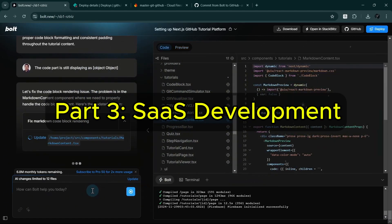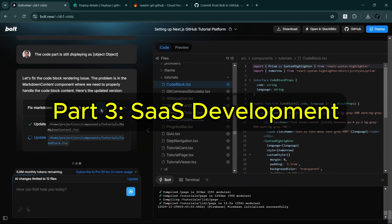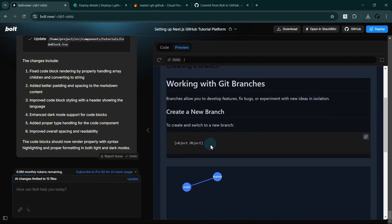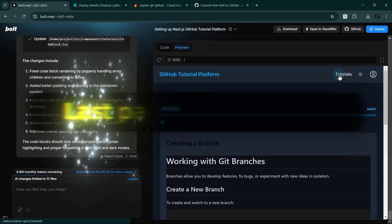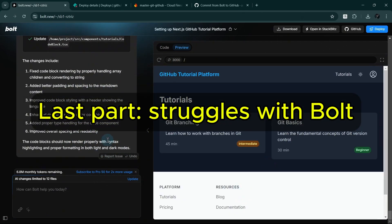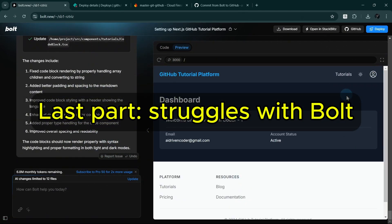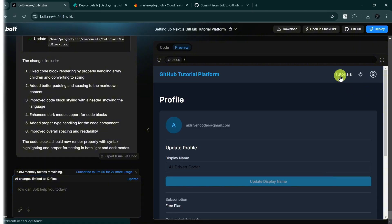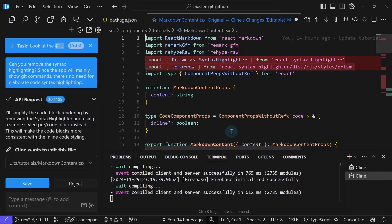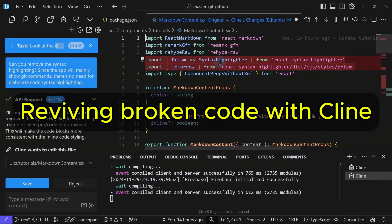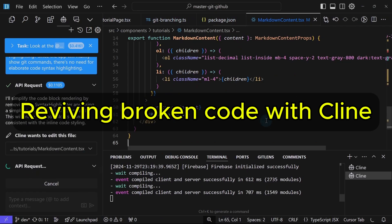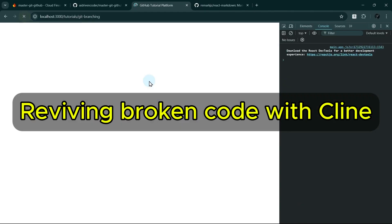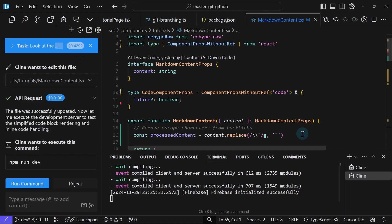Hey everyone, welcome to part 3 of our SaaS development series. If you watched the previous part, you saw our struggles with Bolt when trying to fix various issues in our GitHub tutorial platform. Today we're switching gears and bringing in Cline, a powerful VS Code extension that I have found particularly effective for complex projects.